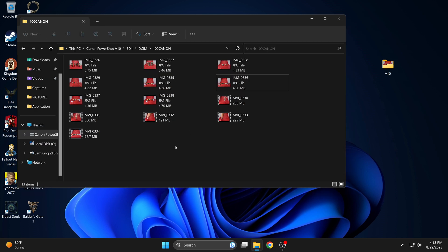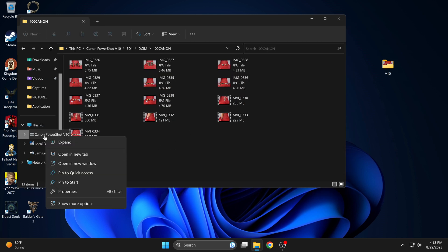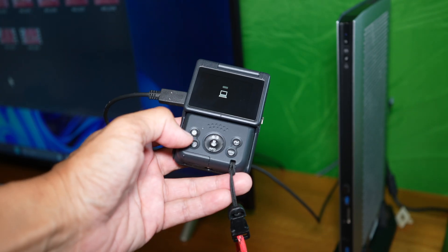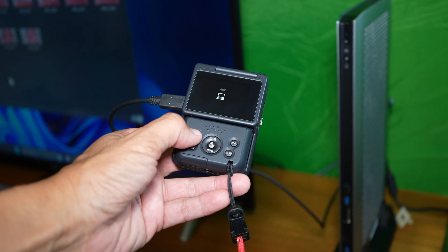When you use the cable to connect the camera, you will not be able to find the eject option anywhere. You would have to turn off the camera.